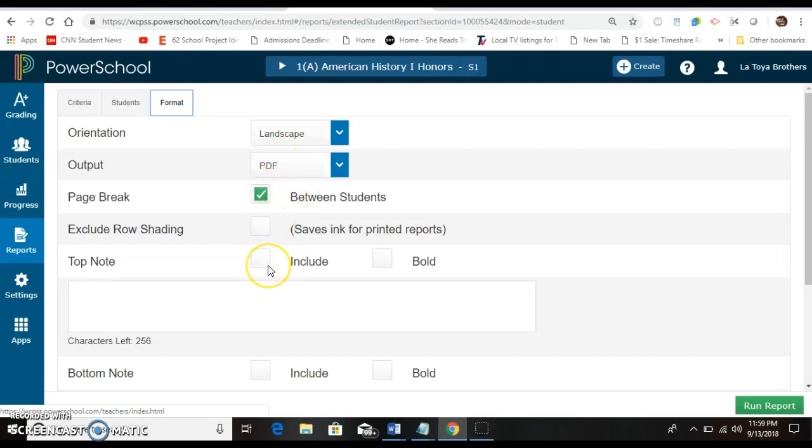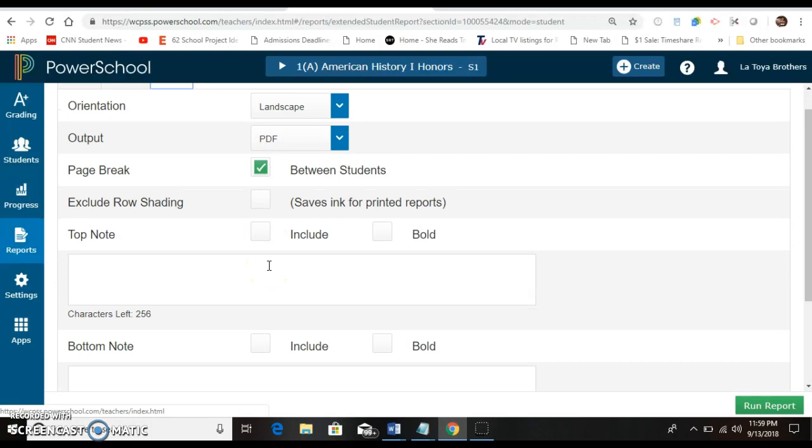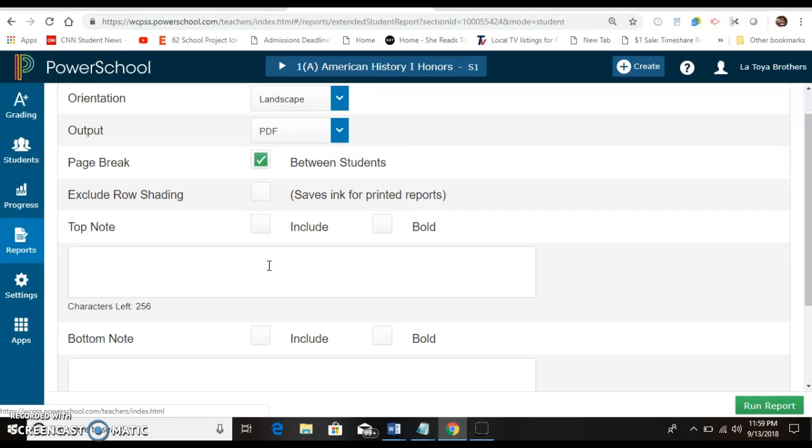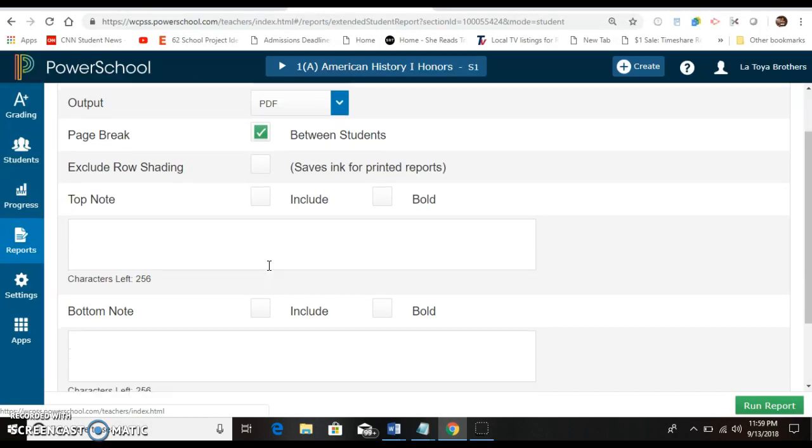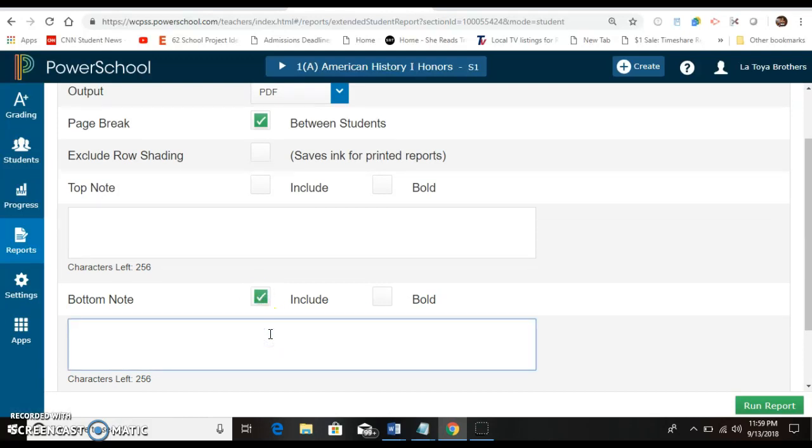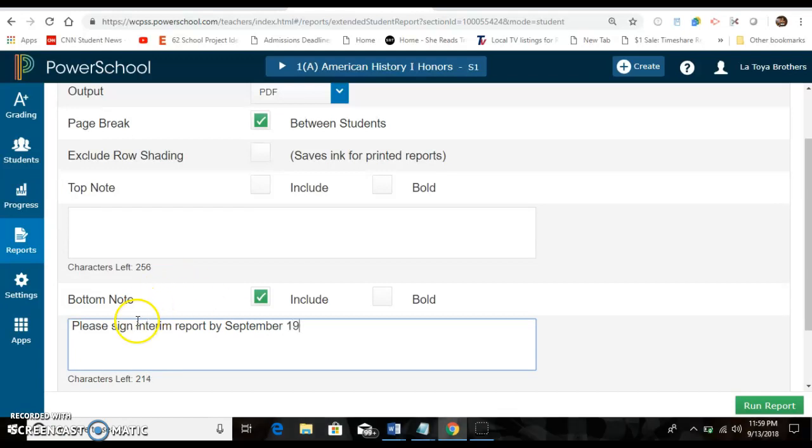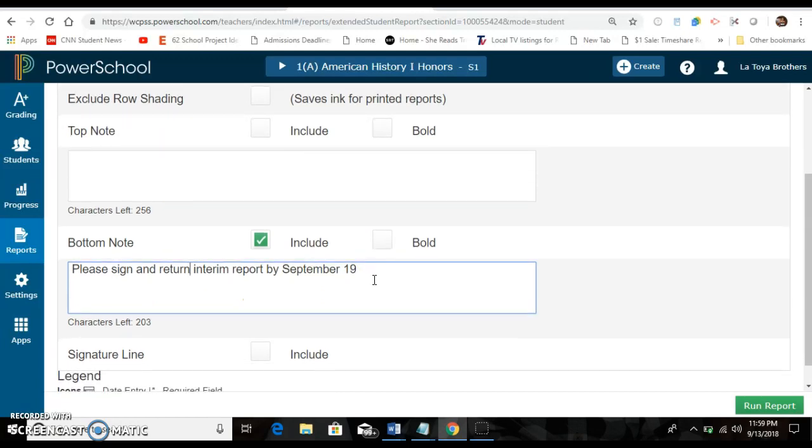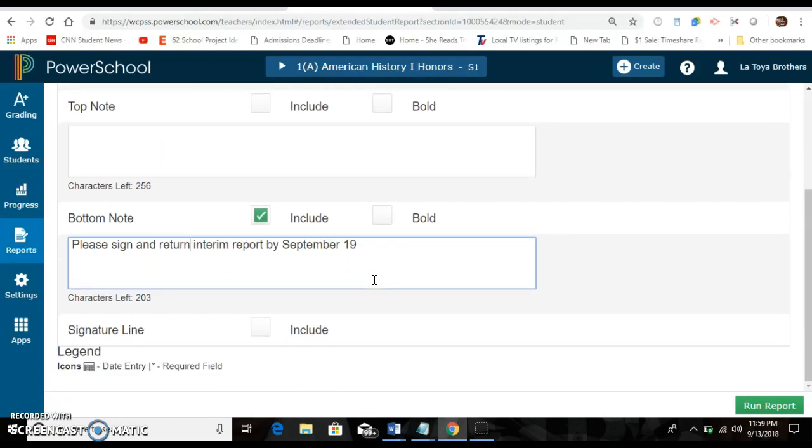Now where you will go here is you want to include a note. You can either have it at the bottom or at the top. I'm going to do mine at the bottom. So please sign and return interim report by September 19th and you can include a signature line because you want them to sign for the interim.